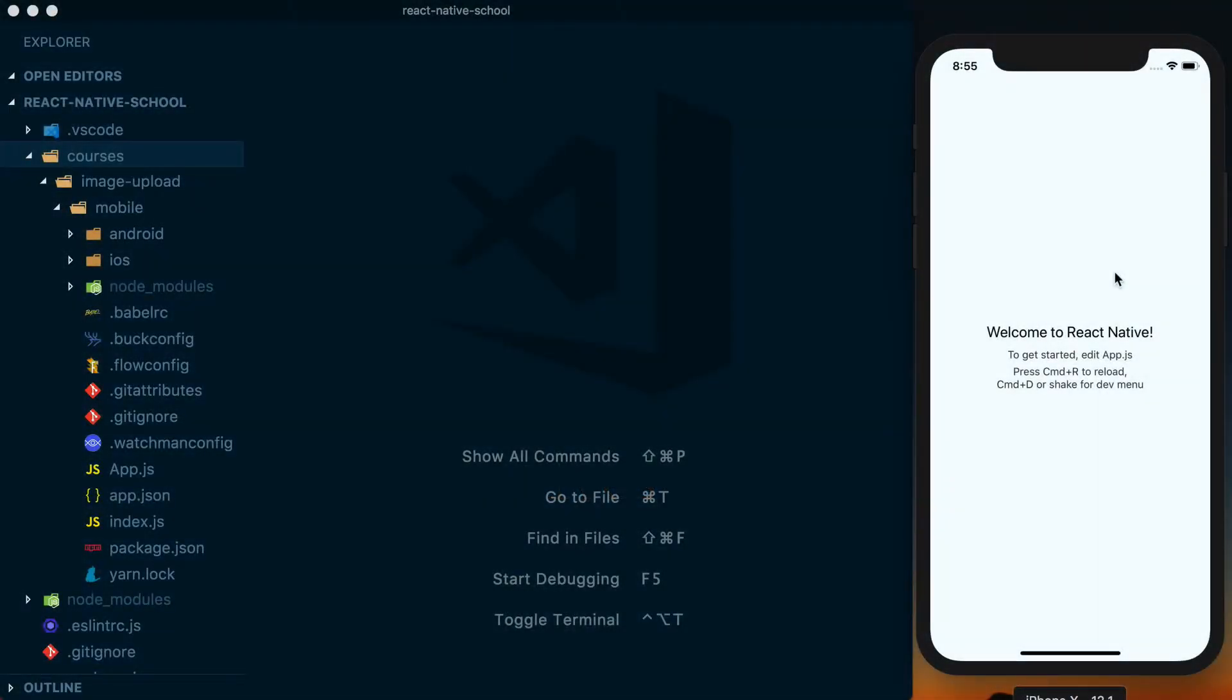Any time you plan to work with images, video, audio, anything within React Native within a mobile application, you're going to have to make sure you set up the right permissions to actually access those various interfaces on the device.